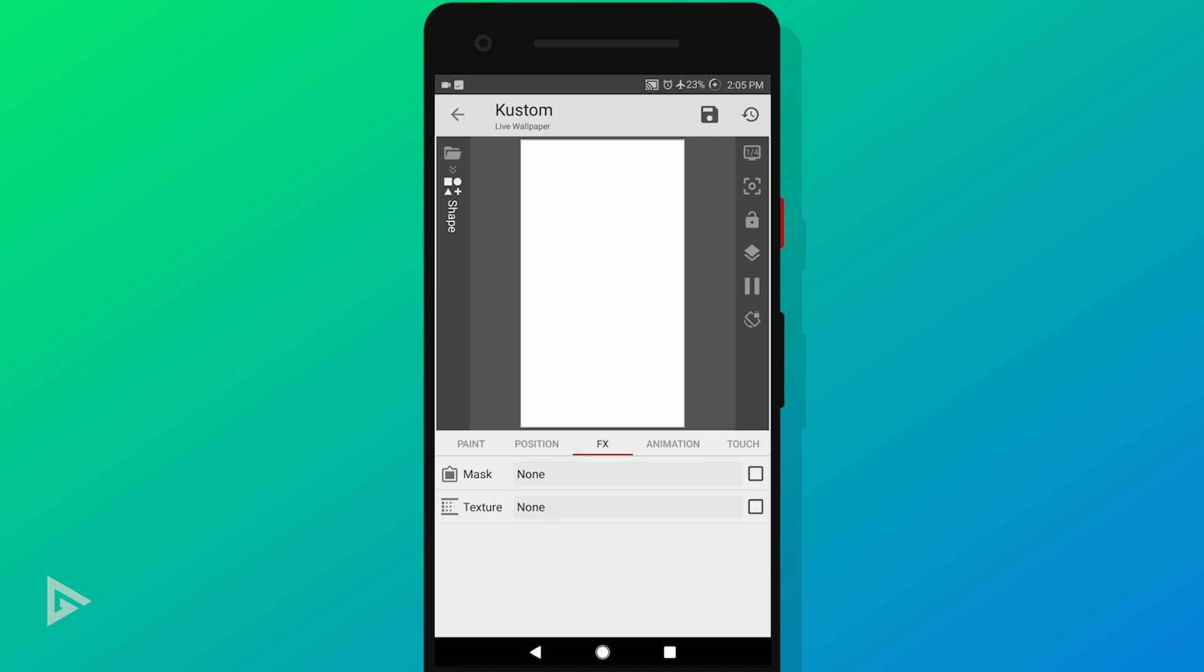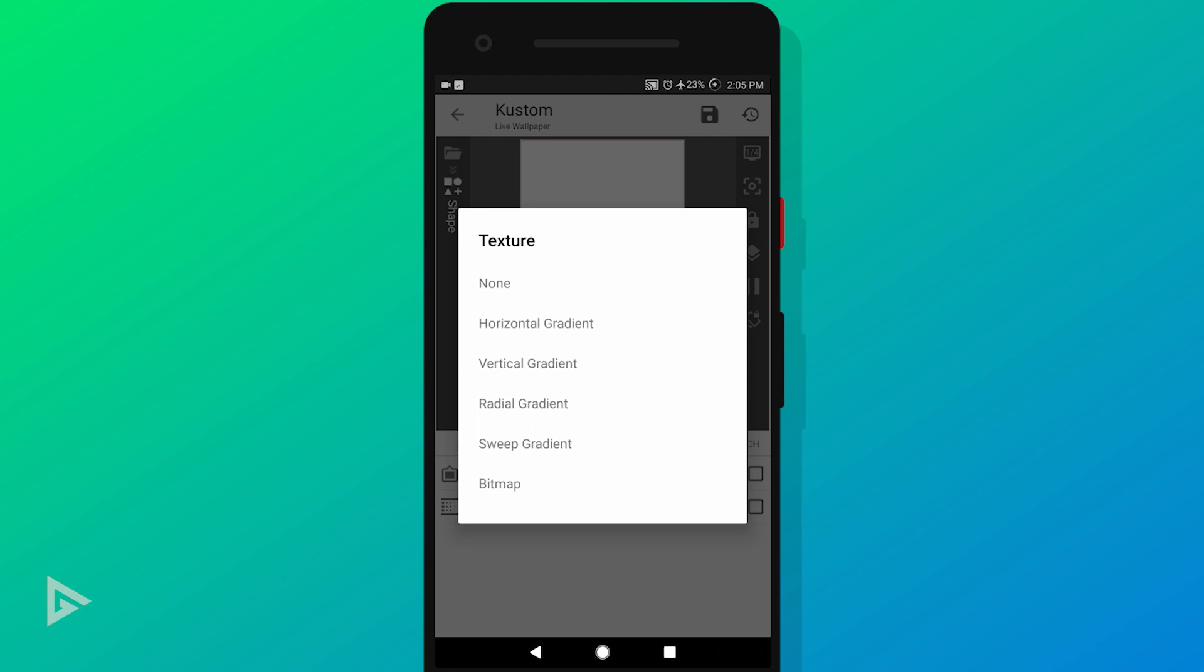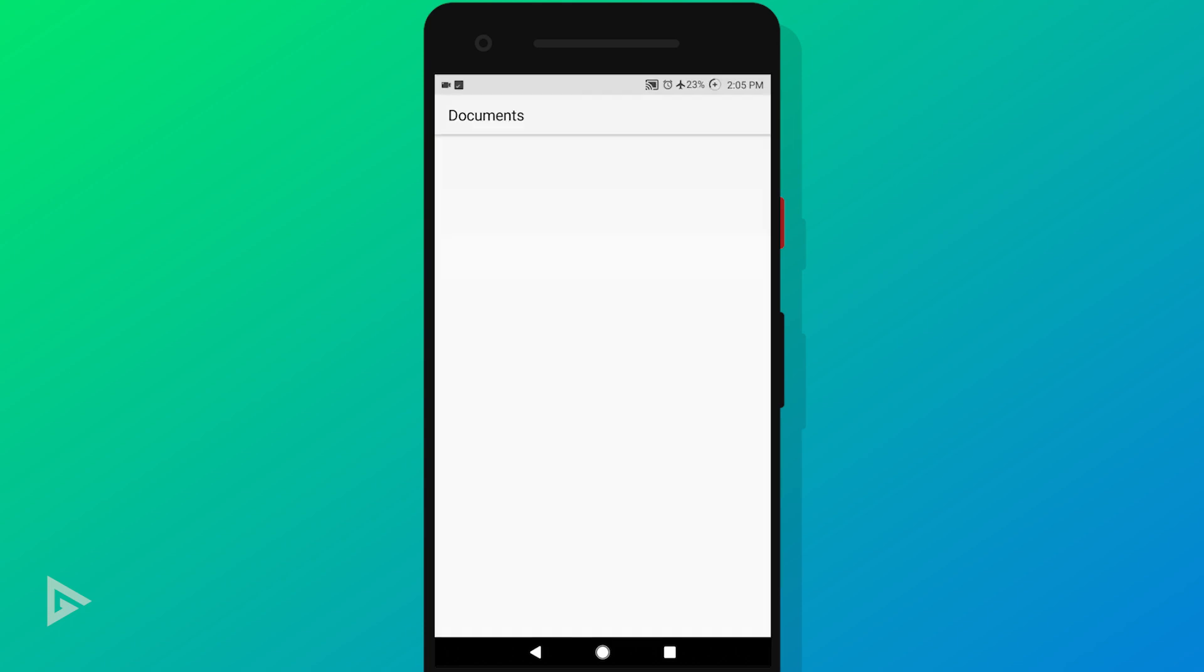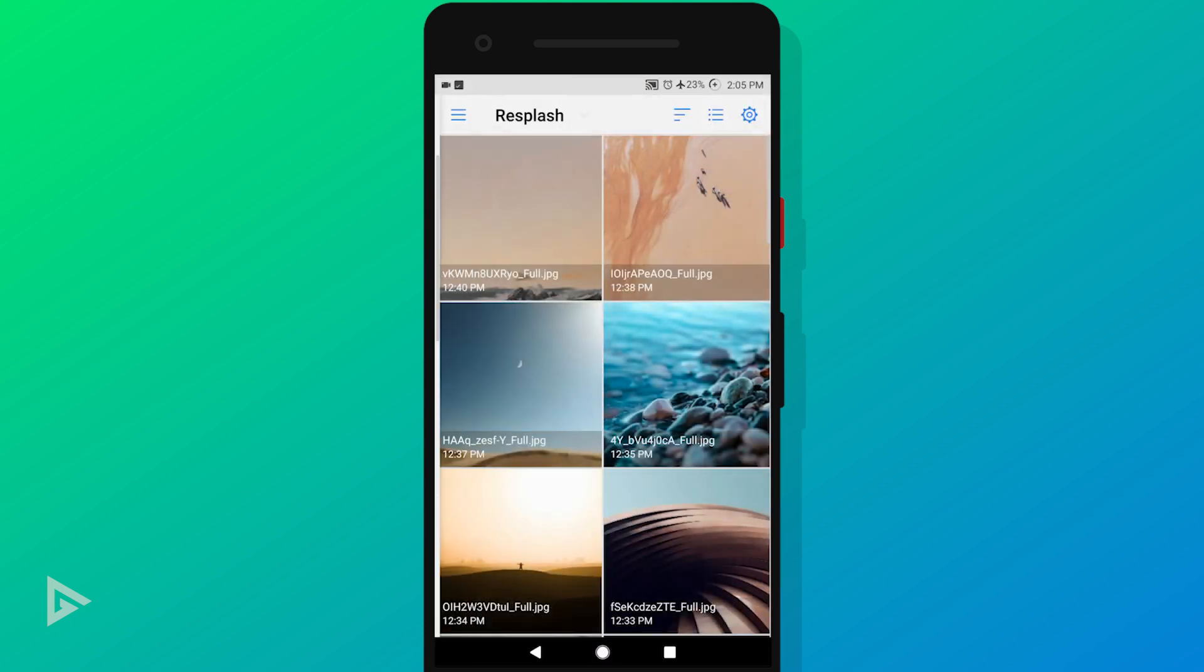Next, go to FX and tap texture. Select bitmap from the options, then tap pick image and select your first wallpaper. I'll leave links to all the wallpapers I'll be using in this video in the description down below.